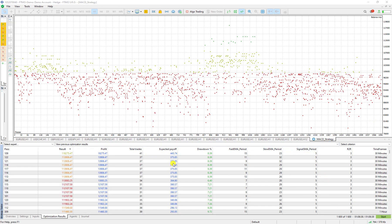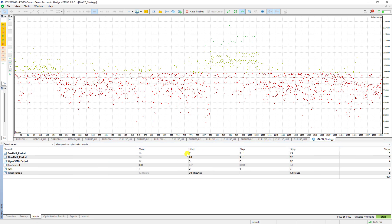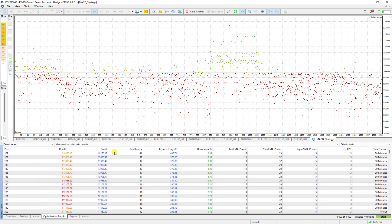The optimization backtest is over. It took around one hour and eight minutes to backtest all 1,600 combinations. I suggest you decrease the steps and adjust the start and stop ranges to check even more combinations. The most profitable one was: fast EMA period 15, slow EMA period 23, signal SMA period 5, risk-to-reward 3, on the 30-minute time frame.